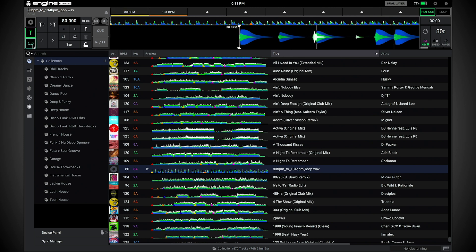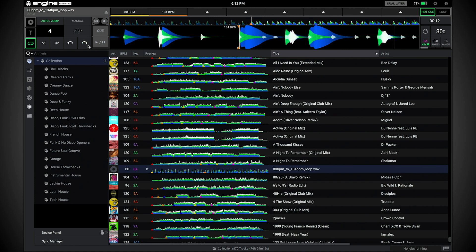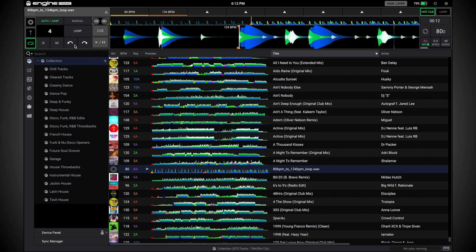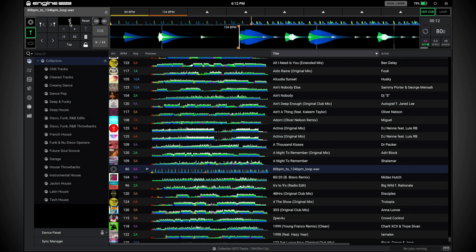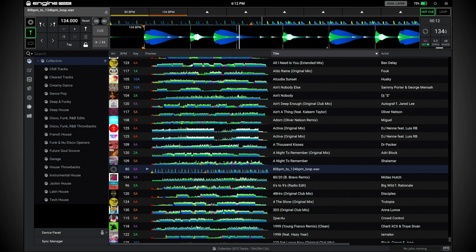Next, verify the grid alignment throughout the first section using the beat jump feature. Once you reach the section where the tempo changes, you'll notice that the grids are no longer aligned to the transients. To correct this, add an additional anchor point where the tempo changes and then manually type in the new BPM for this section. If the BPM is correct, the grid markers will again align to the transients.